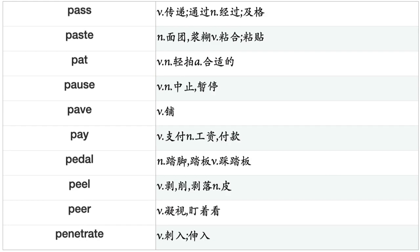Panic, Pant, Parade, Paralyze, Pardon, Park, Participate, Partition, Pass, Paste